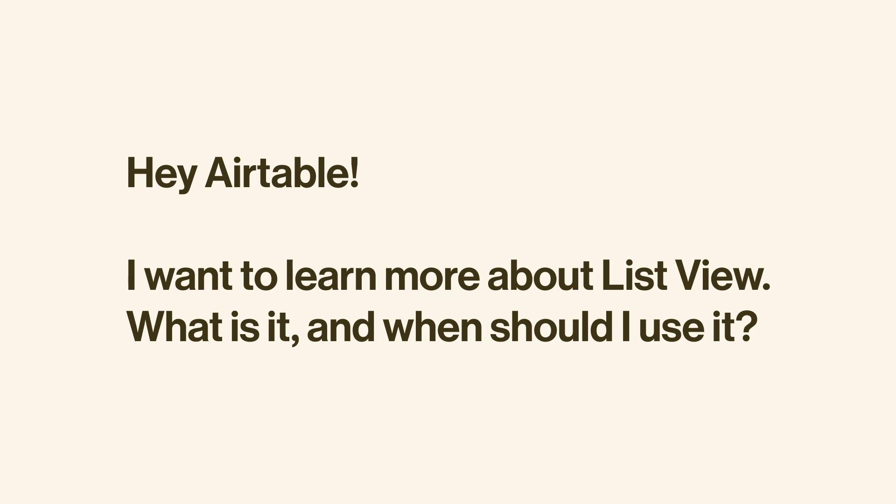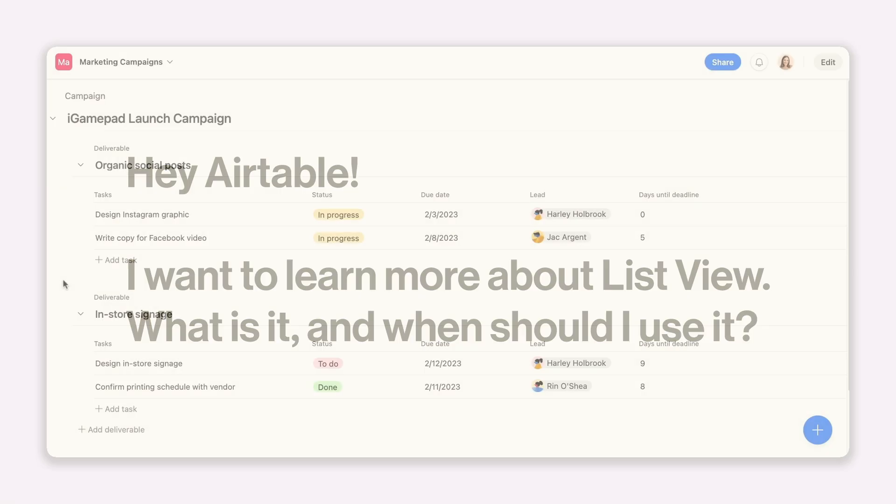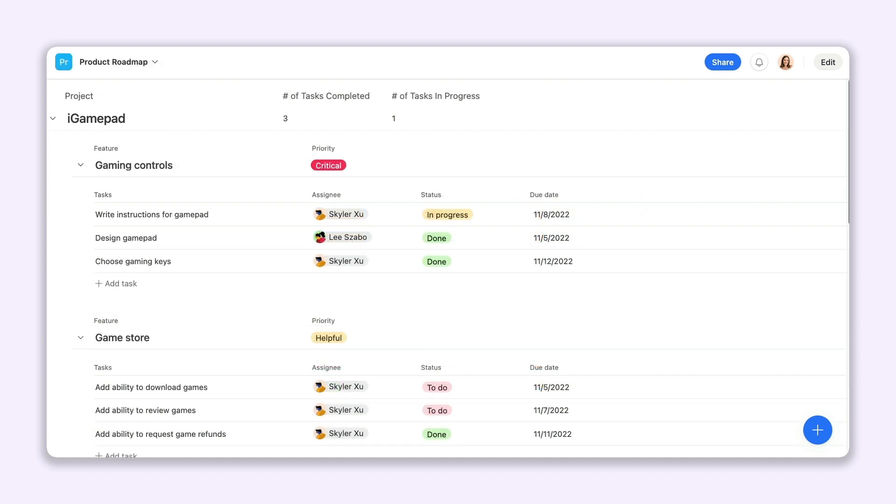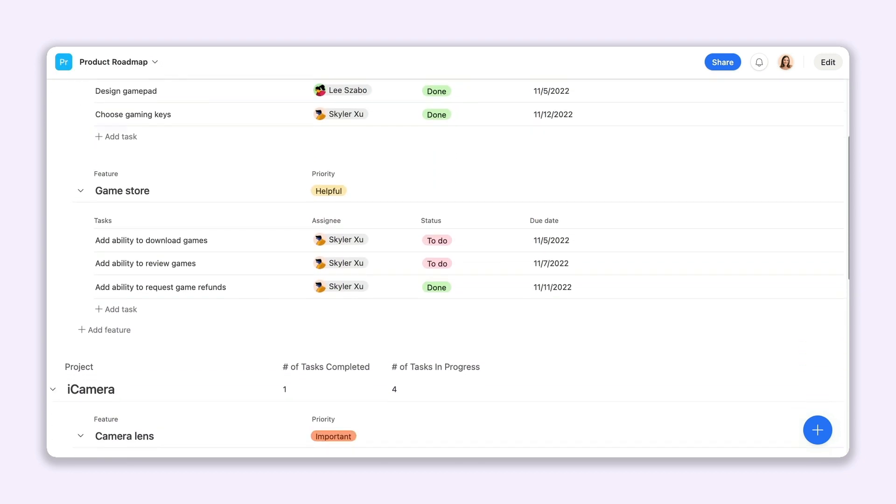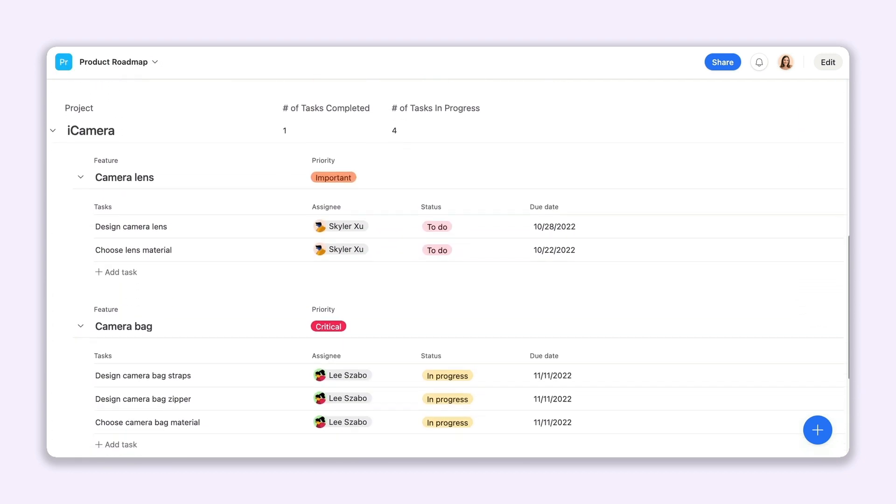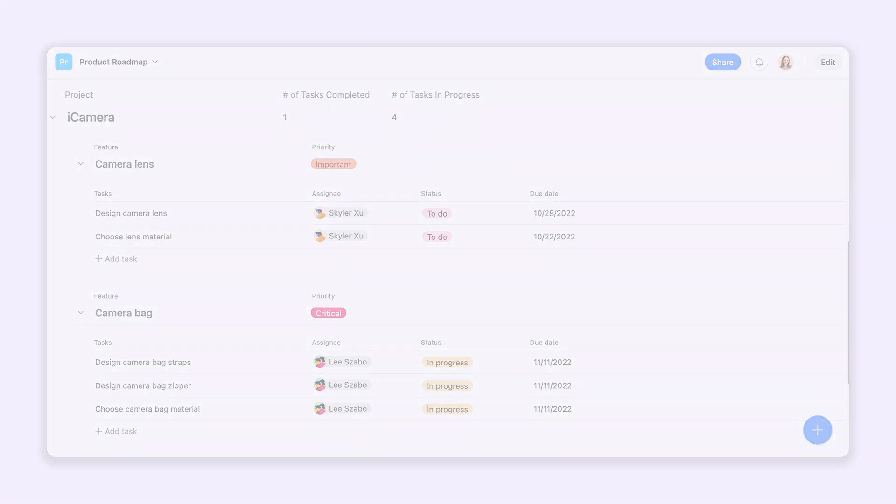ListView makes it easy to create, edit, and manage hierarchical data, from projects and tasks to product roadmaps and features, all within Airtable.